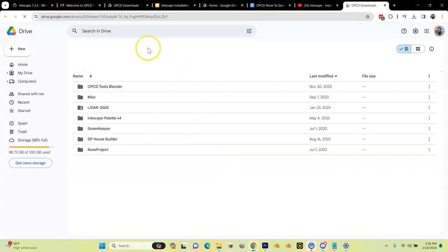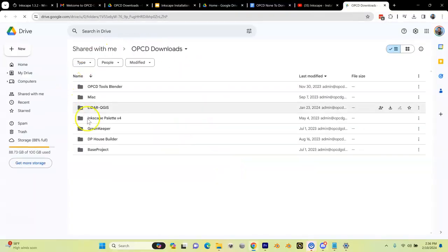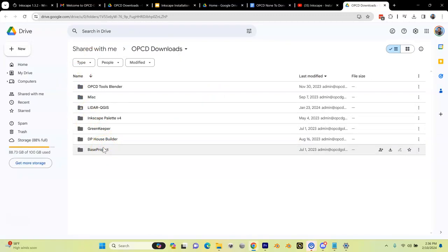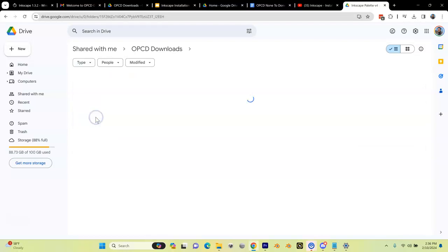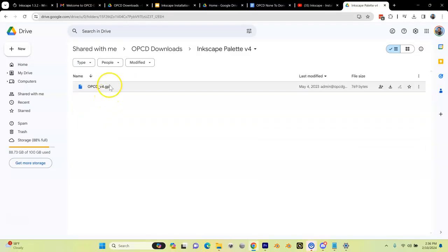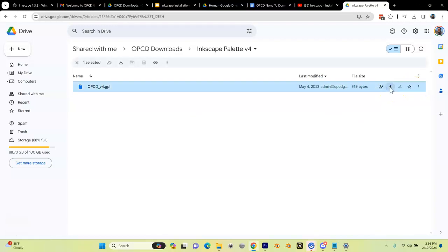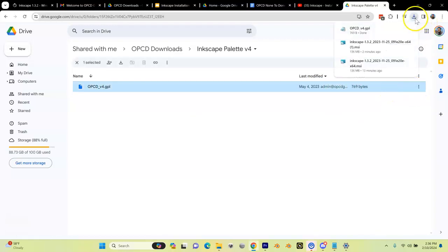I'm going to click on it. Here is all the software in the OPC Google Drive downloads folder. In there you're going to see one called Inkscape Palette v4. I'm going to double-click on that and download the OPCD v4 palette. You can see there it is, and it is now downloaded.